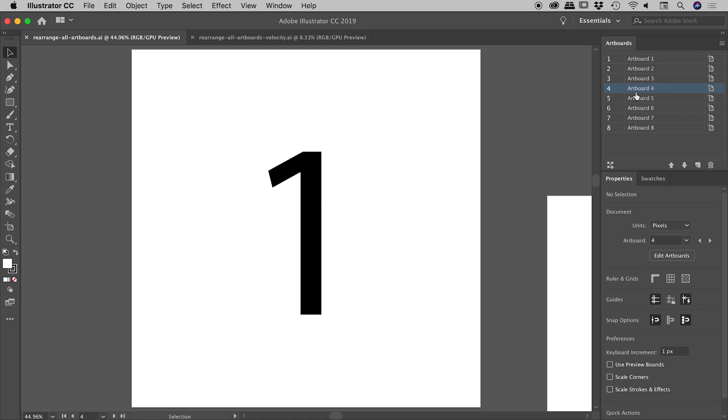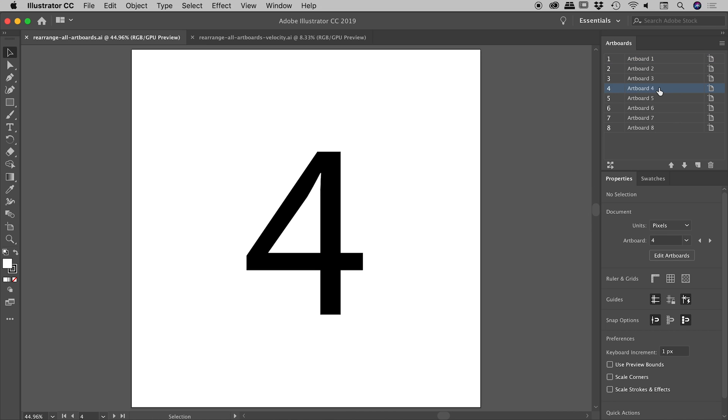So for example, if I click on artboard four, wait a few seconds, if I click on artboard four again, it would jump me to that artboard. This is cool if you're trying to do that, this will drive you nuts if you don't want to be doing that, just keep that in mind.